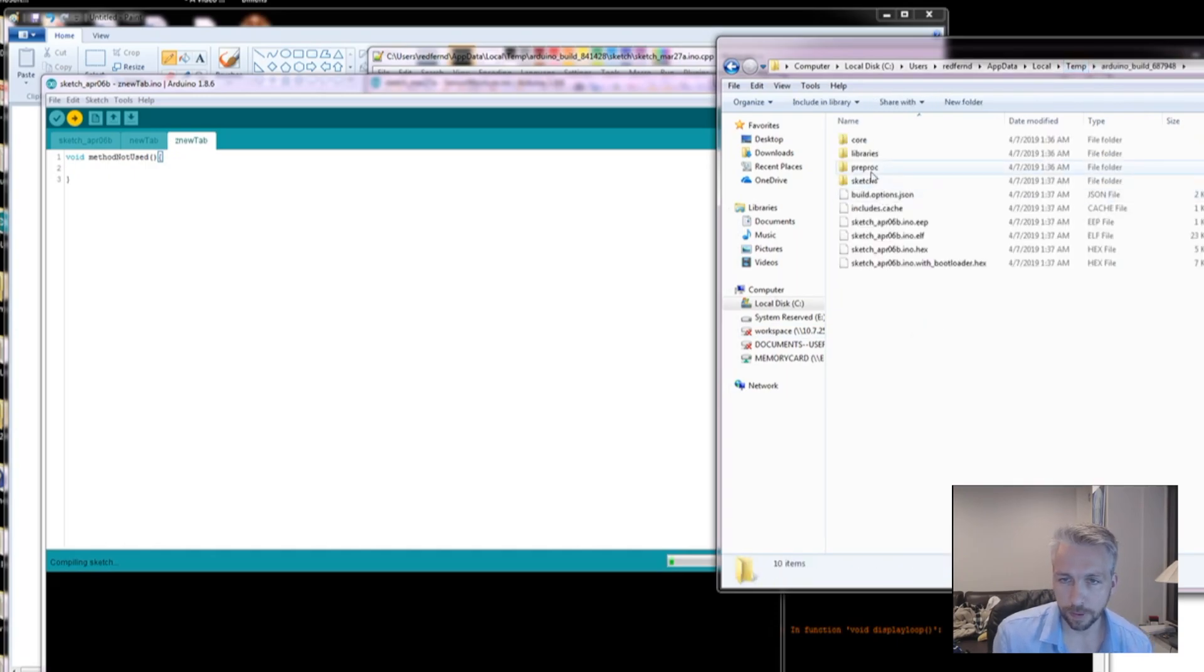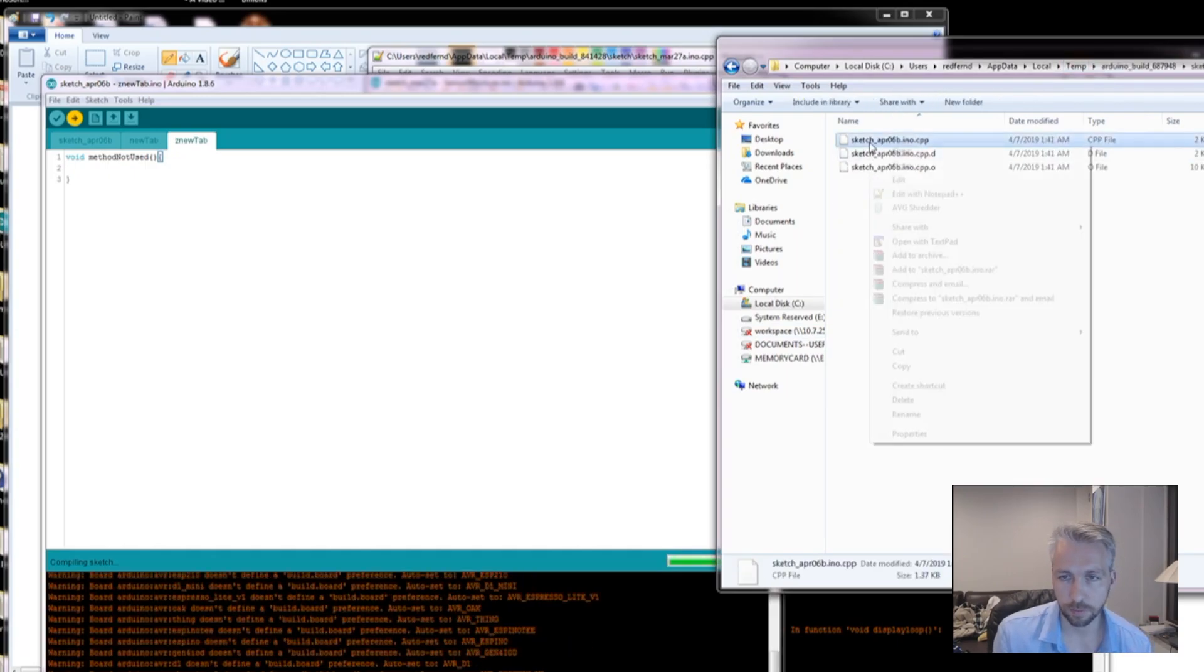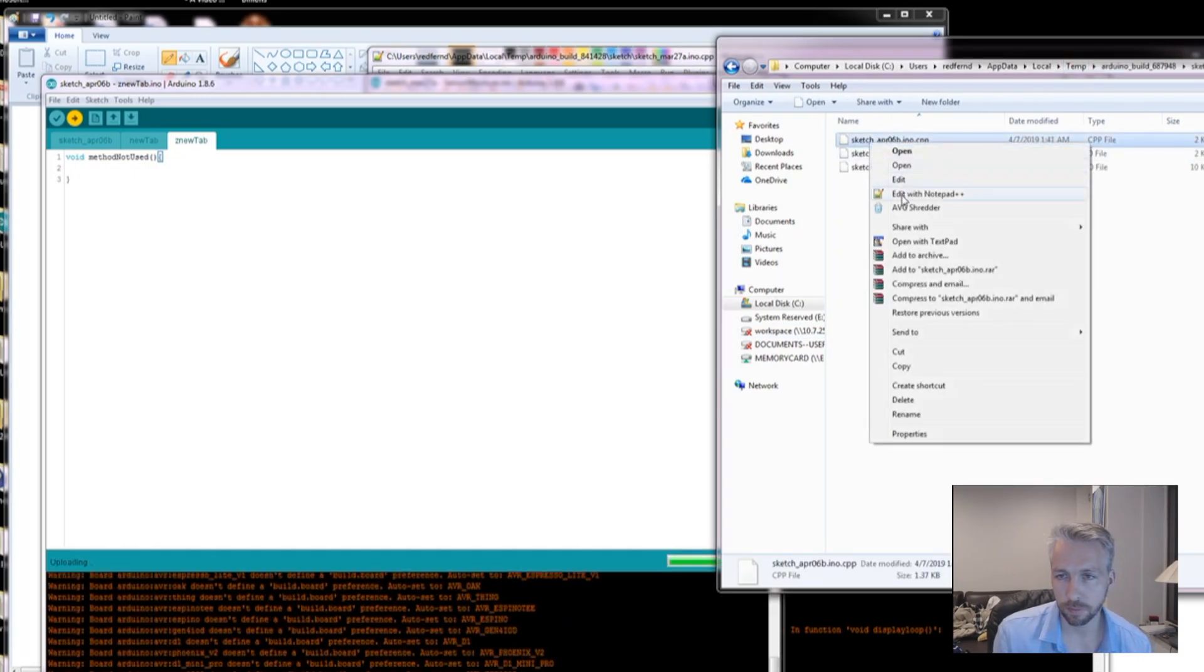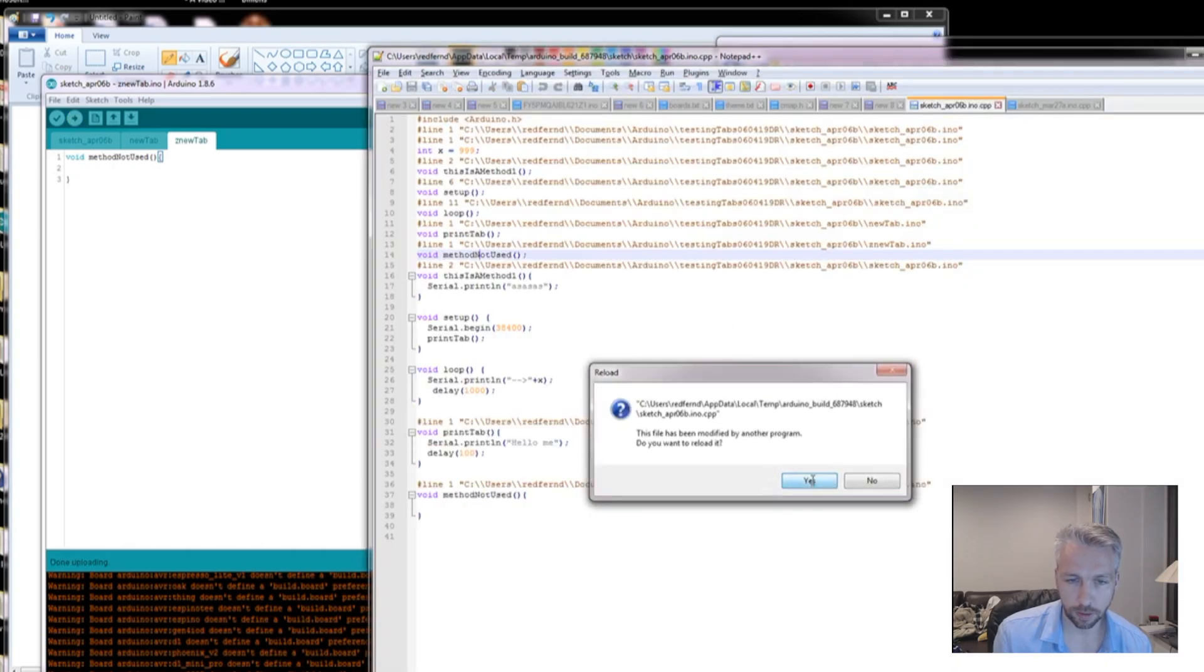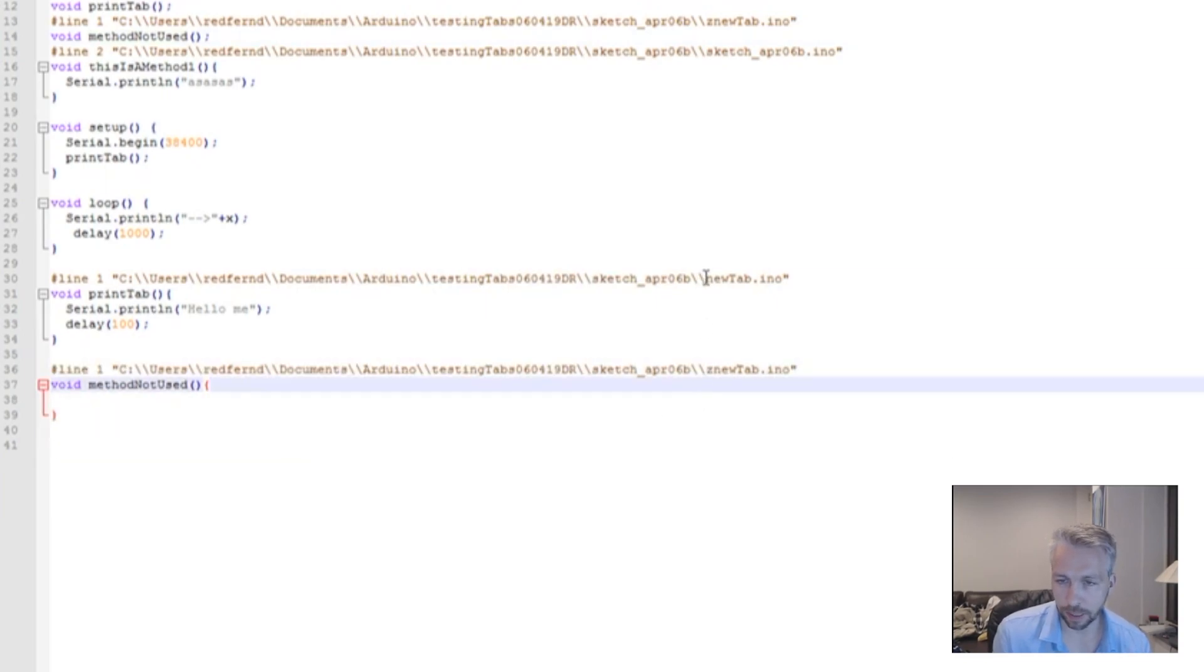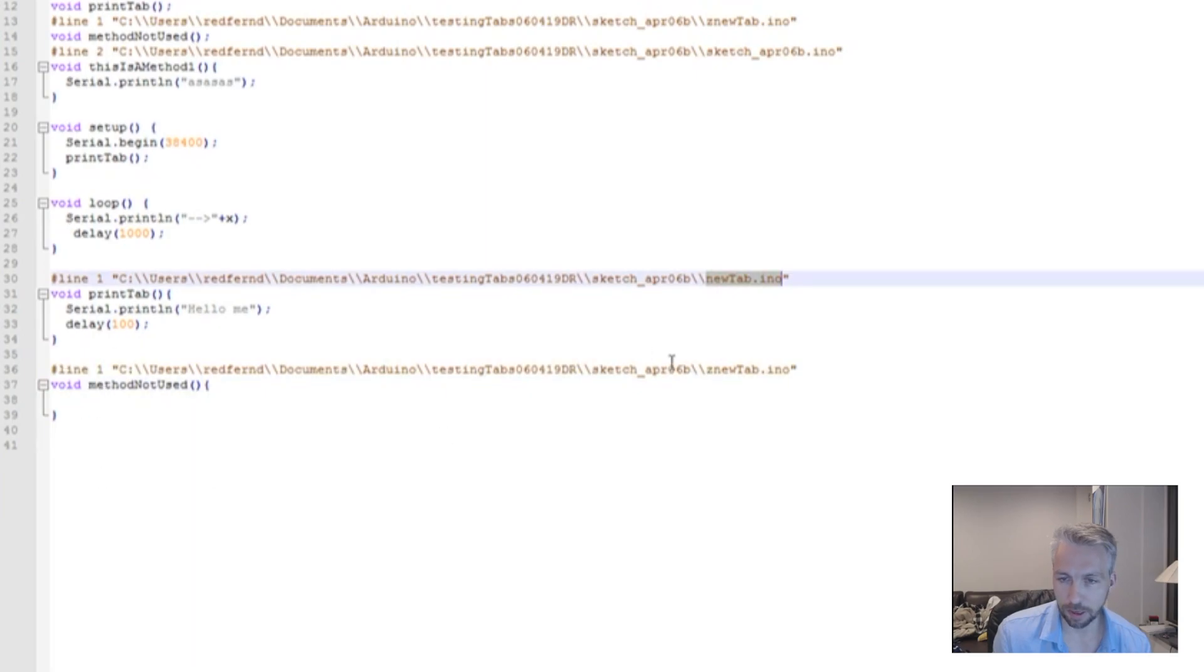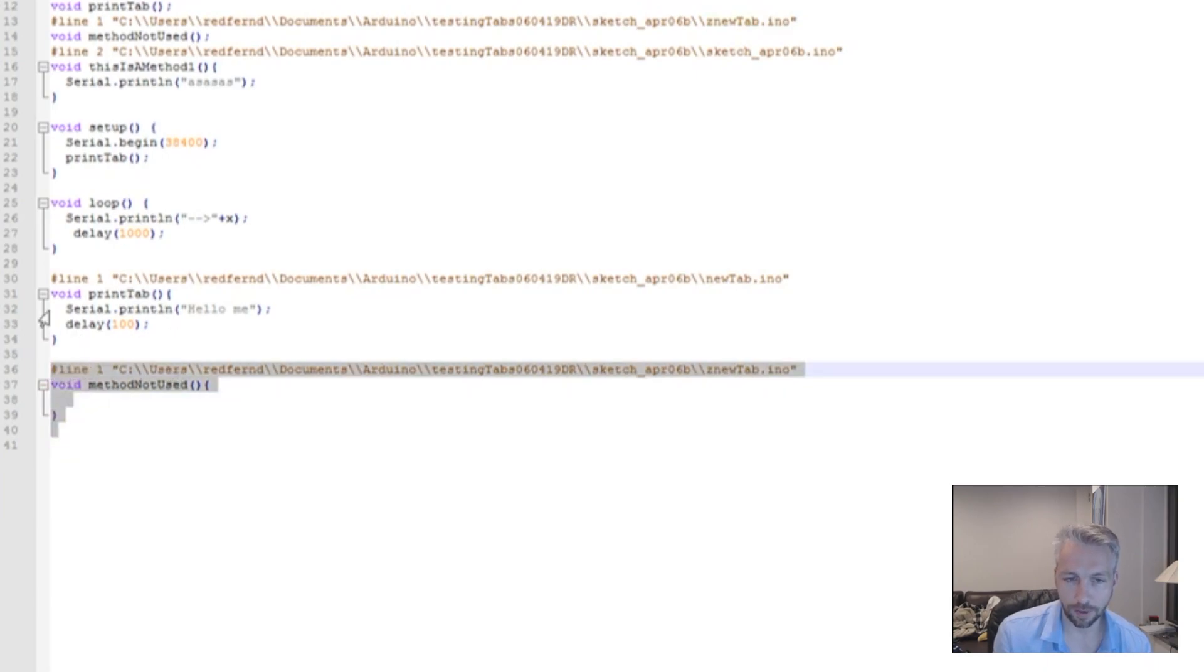If I go into that sketch. Yes. You will notice that this has been compiled, but because of the alphabetical declaration, n becomes before z. So this one is declared afterwards.